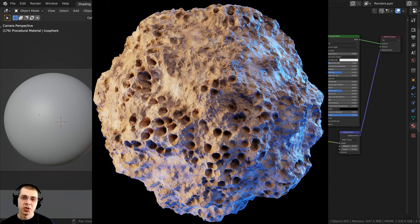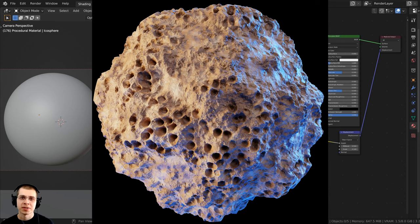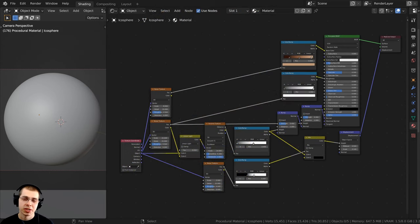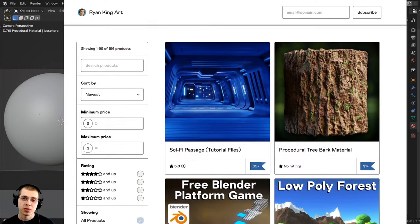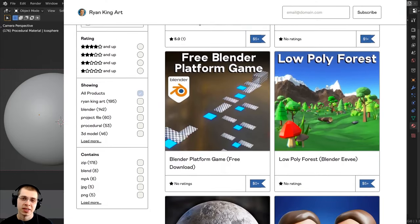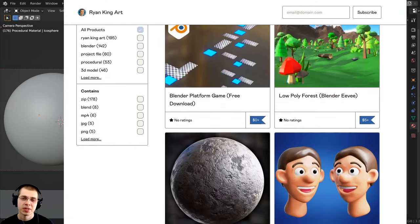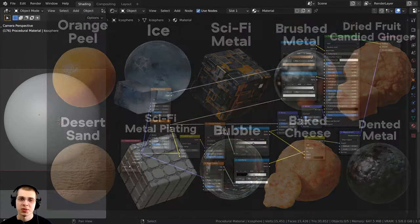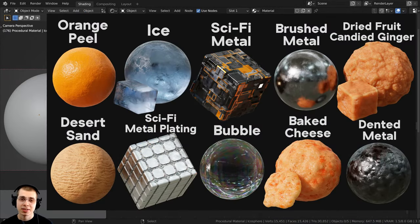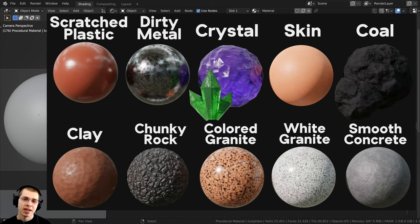In this tutorial, I will show you how to create this procedural coral rock material in Blender. If you'd like to help support the channel and purchase this material, you can do that on my Gumroad store and my Patreon page. I'll have the links in the description. You can also check out my Blender procedural material packs to purchase more of my materials.